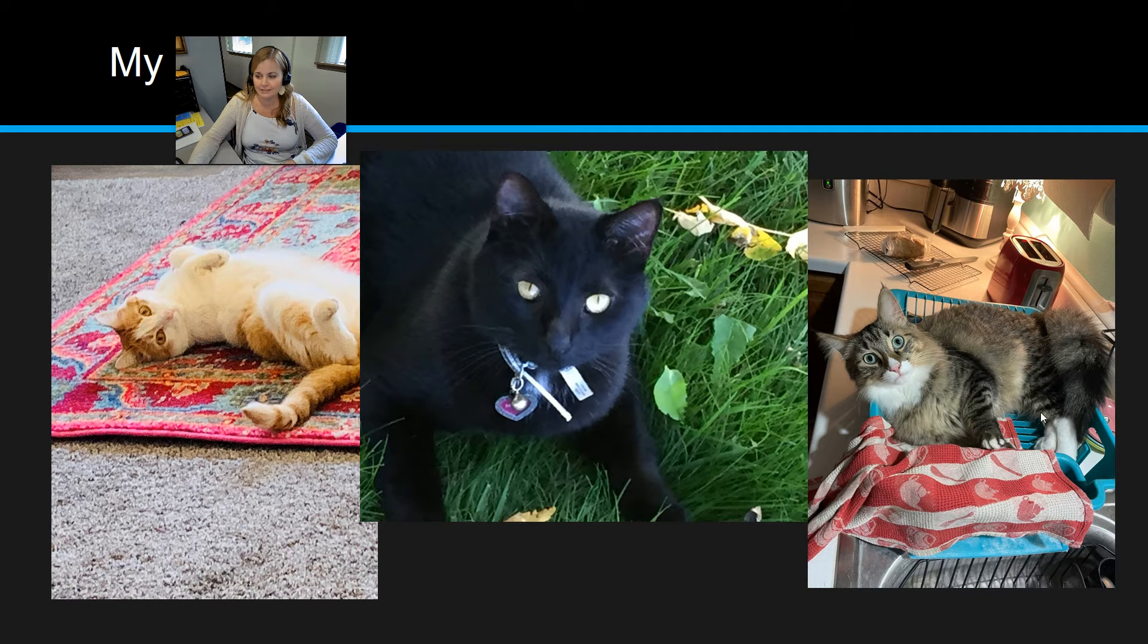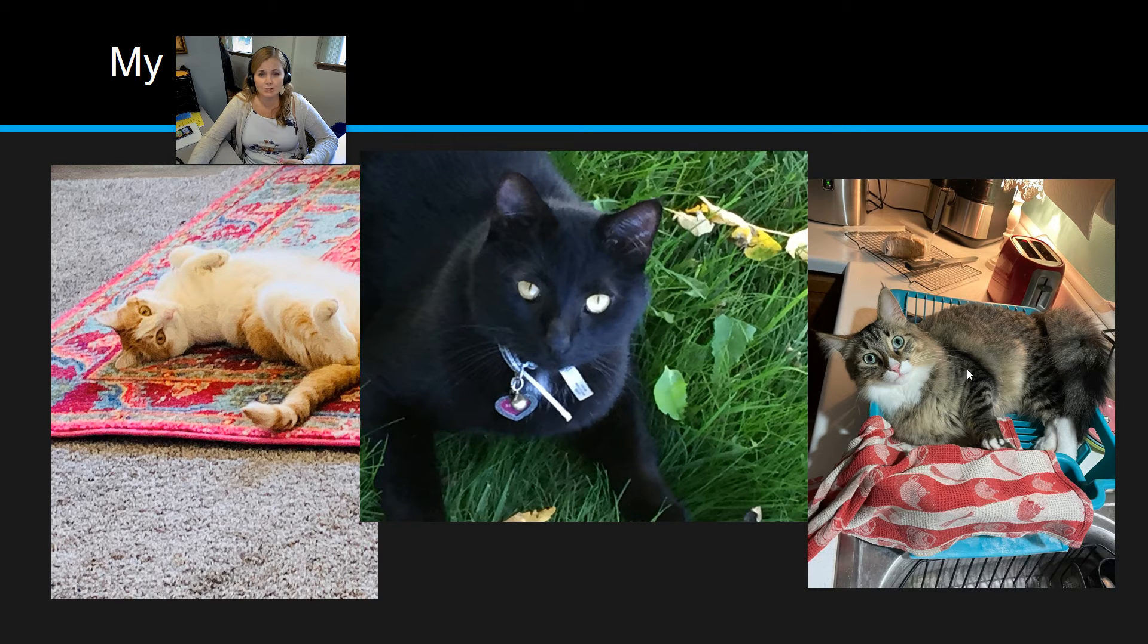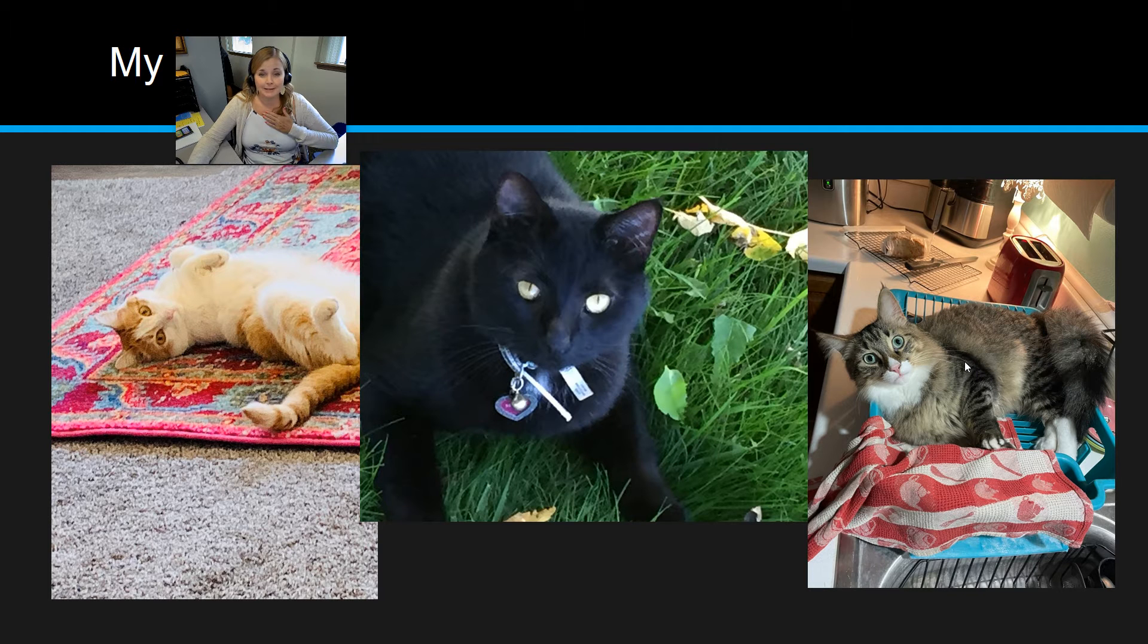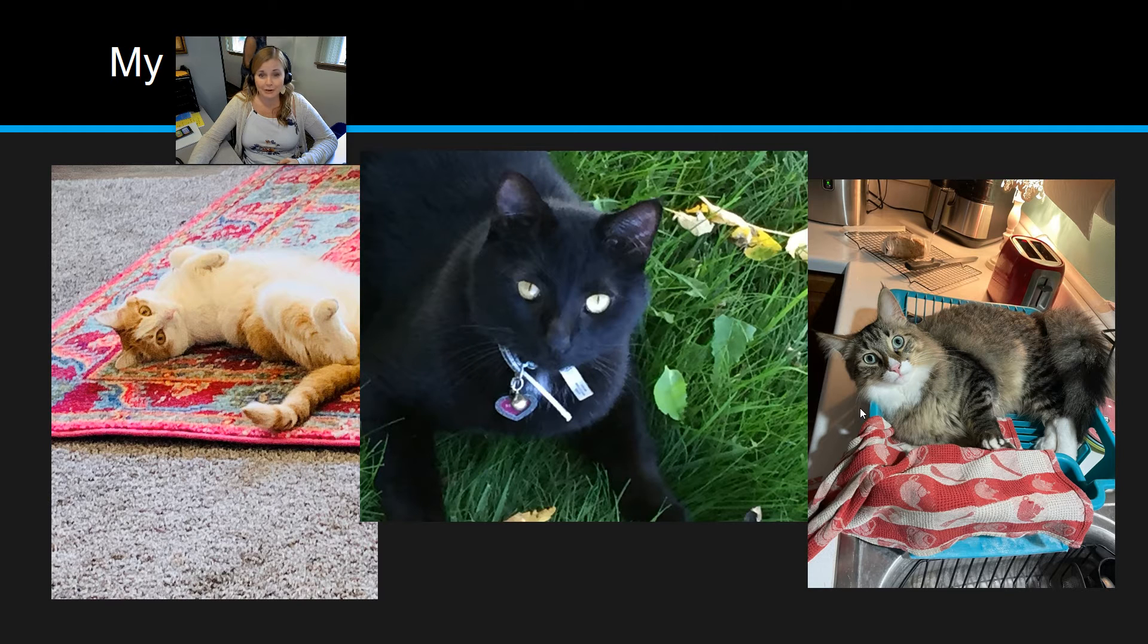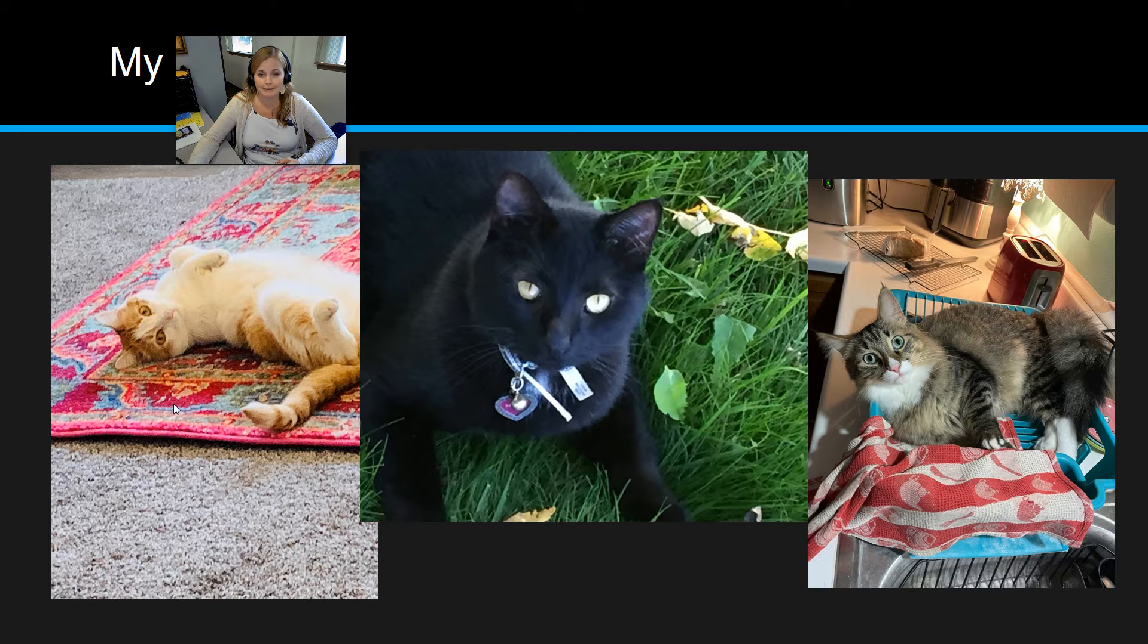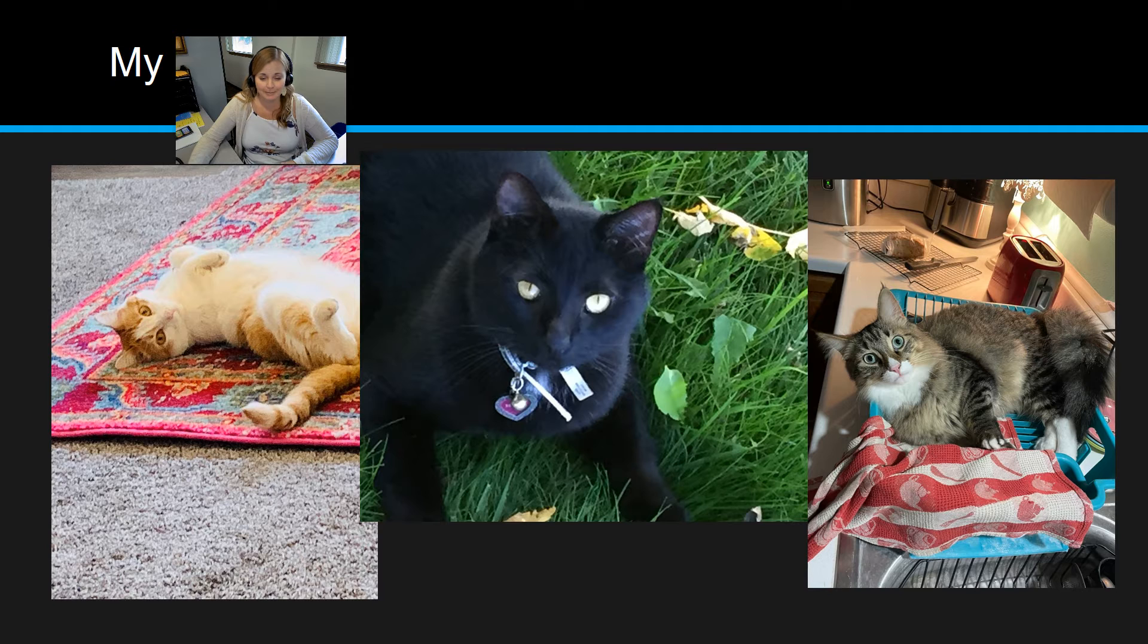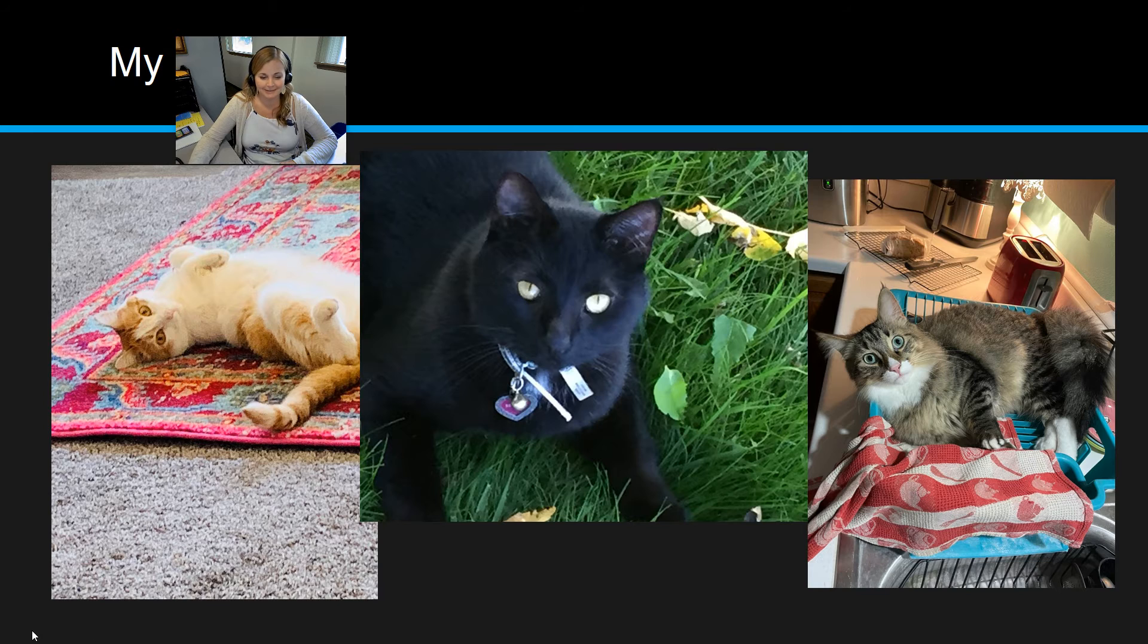And then we have our newest addition, Saber, who is just a year old. We've only had him for about six months. He was also a stray. He was found by one of my friends, and so we took him in to give him a home. And he is being very naughty in this picture by sleeping in the dish rack on the counter. Not really an appropriate place for a cat, but it was cute enough that I took a picture of it and then promptly shooed him out of the dish rack.